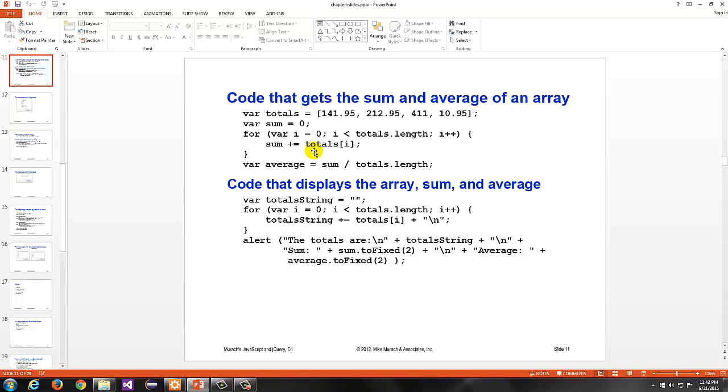Notice we're using the totals.length. The totals.length, remember, is 1 greater than the actual highest index that you can access. So, if the valid indices are 0, 1, 2, 3, the length is actually 4, right? Because there's 1, 2, 3, 4 elements. So, we say we want to stay lower than that. So, that's why we use less than and not less than or equal to. We start at 0, go up to 1 less ultimately than this length, and then say sum plus equals the totals, which is our array, at location i. So, the first time through the loop, it will go to totals at 0, which is this one. Then it will add in. So, sum will contain 141.95 at that point. Then it will go to the next iteration of the loop, which will be at i equals 1. So, then that will add in the 212.95. Next time, it will add in the 411. And then finally, at the highest valid index, which is 3, it will add in the 10.95.